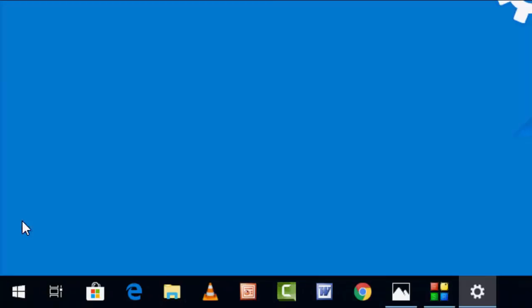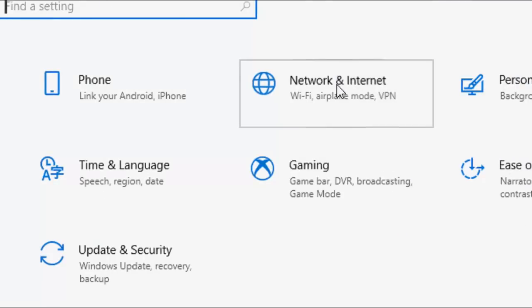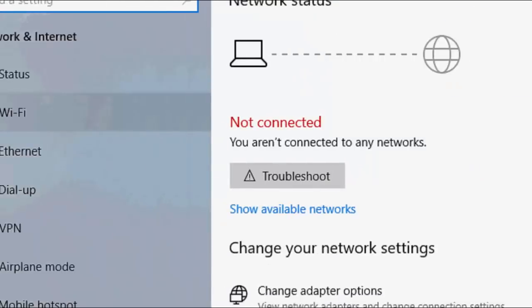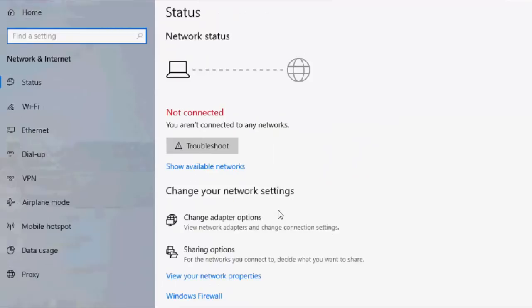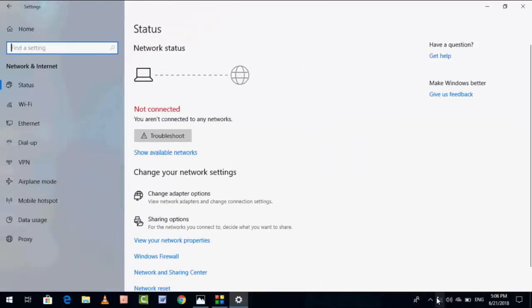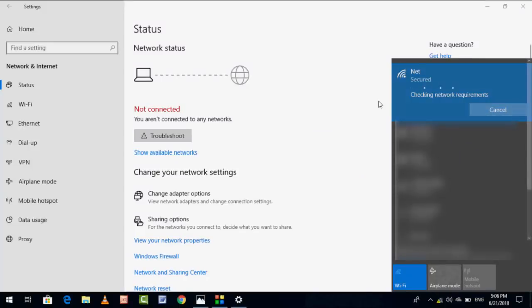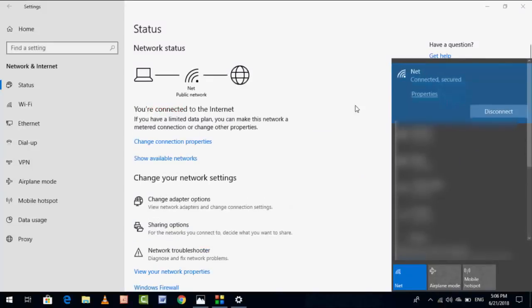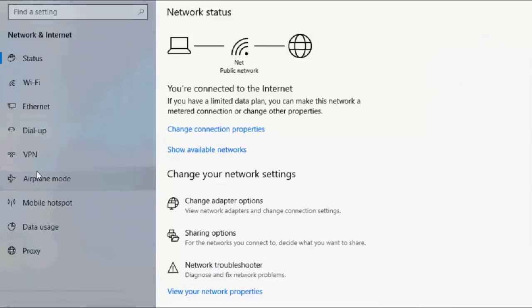You're starting network. As you can see here, not connected, because we have updated the driver. So we need to connect Wi-Fi once again. Go to your Wi-Fi and connect your Wi-Fi. Done, it's connected.